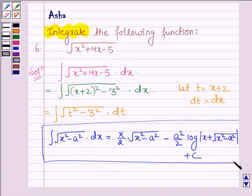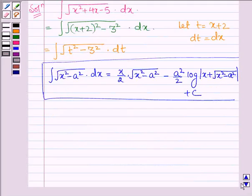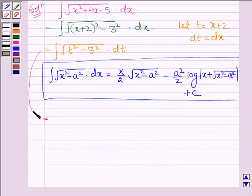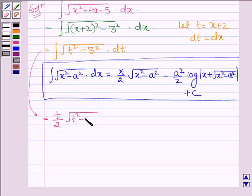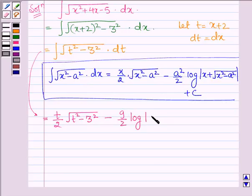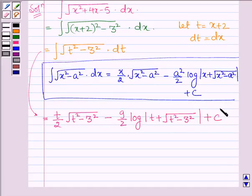Let us use this formula to write the integral of root over t squared minus 3 squared into dt. So this can be written as t upon 2 root over t squared minus 3 squared, minus a squared upon 2 — and a is 3, so we have 9 upon 2 — log mod t plus root over t squared minus 3 squared, plus c, where c is a constant.